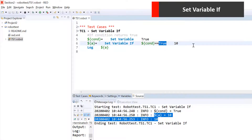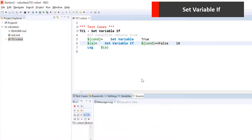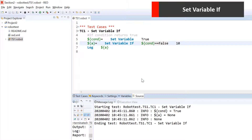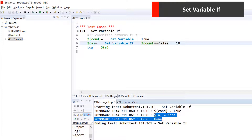Since the condition was passing, a was assigned 10. Now I make it false — condition would be failing this time and we are not getting a as 10; instead we are getting it as none. Since we have not defined a value for the failure case, it picks the default value of the variable, which is none.